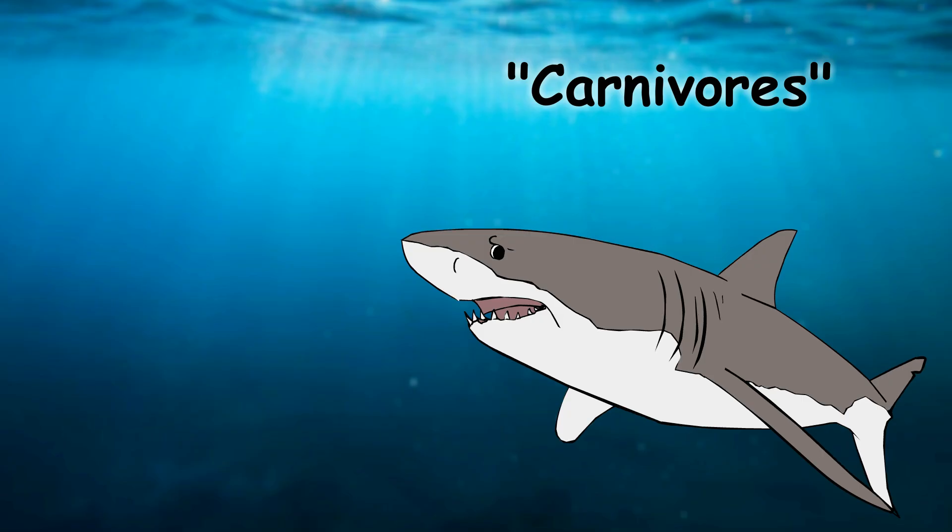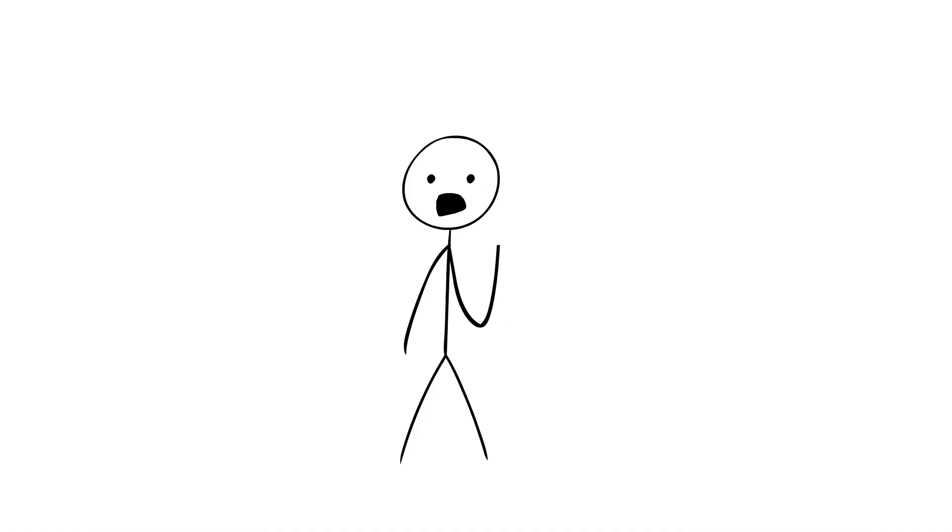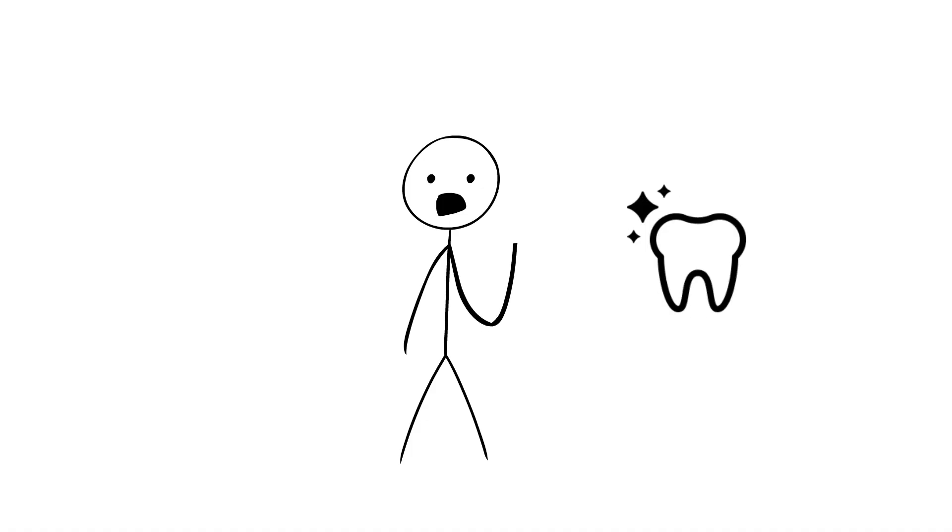while carnivores have sharp teeth designed for tearing through meat. This natural wear and tear can actually help to keep their teeth clean and free from decay.